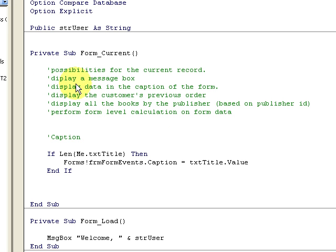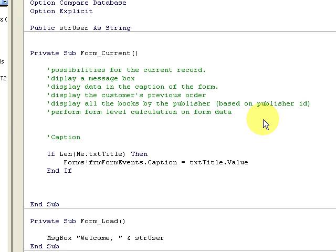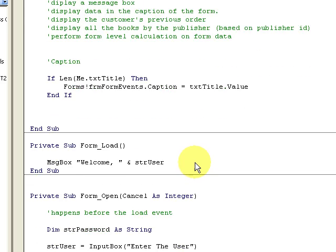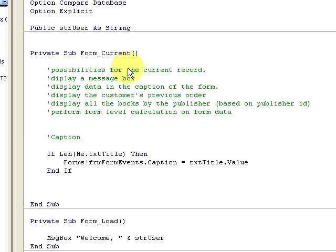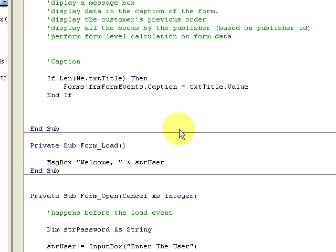In the current event, here are some useful options: display a message box of the current record, display data, display the price order, display all books by a publisher based on publisher ID, or perform form-level calculations by publisher. You can do whatever you like with this — there are a lot of possibilities. So we looked at the open event, the load event, and the form current event — three common events in the life of a form.